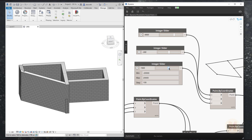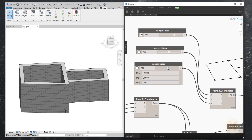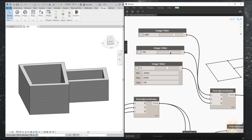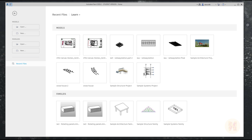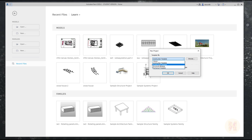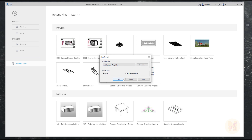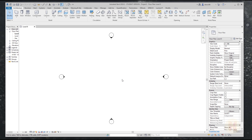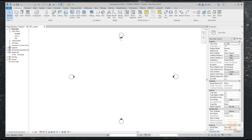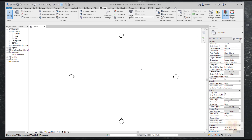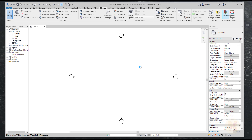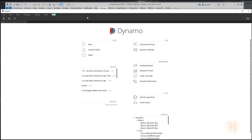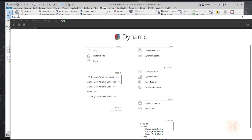Hello everyone and welcome back to my tutorial. Today we will talk about Dynamo - we will create the plan and stand up our building in Dynamo. Let's get started. I will start from scratch, so create a new project. It doesn't matter which template you use; I'll use the standard architecture one. We'll go straight to Manage and find Dynamo. I'm using Revit 2020, which has Dynamo version 2.0 and higher, so if you're using Revit 2019 some nodes may look a bit different.